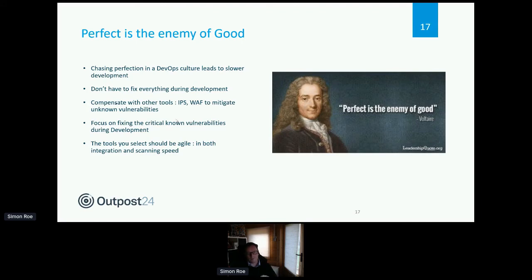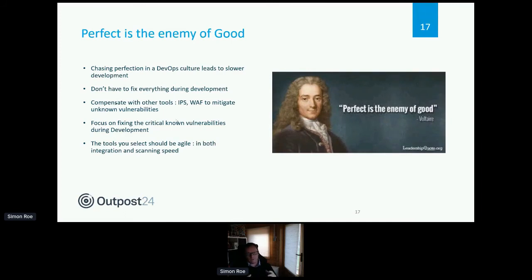We've invested heavily in web application firewalls, intrusion prevention systems, next-gen firewalls, and PAM modules to protect our organization. Use those tools to mitigate as many lower-risk vulnerabilities as possible, buying developers time to address them. Focus on fixing critical and high vulnerabilities — those A01, A02, A03 vulnerabilities in the OWASP Top 10, or the top 5 to 10 of the SANS 25 by risk score. Mitigate others and work on a plan to address them after the application ships.